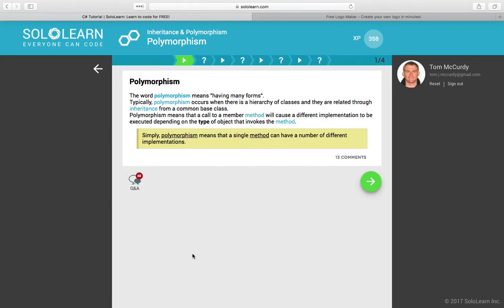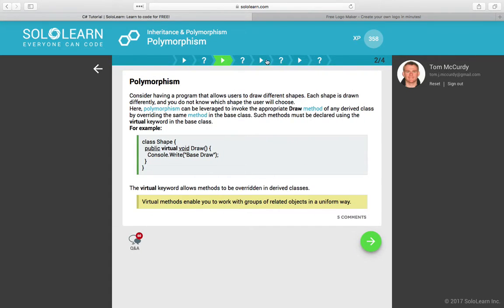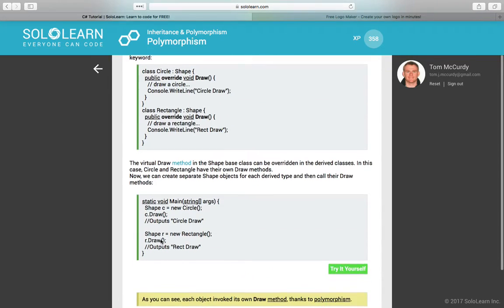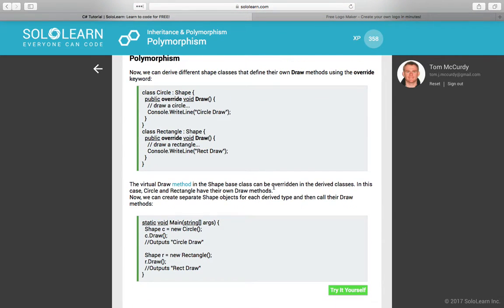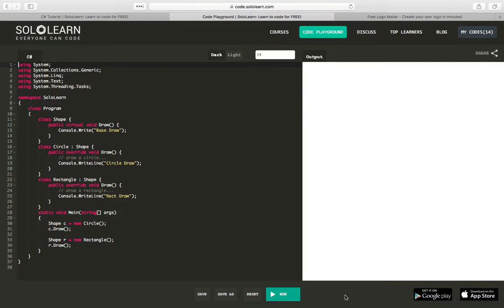Polymorphism is something that allows you to create a base template that can have a single method that can be implemented in a number of different ways. The best way to understand it is to go through an example and play with the code a little bit.